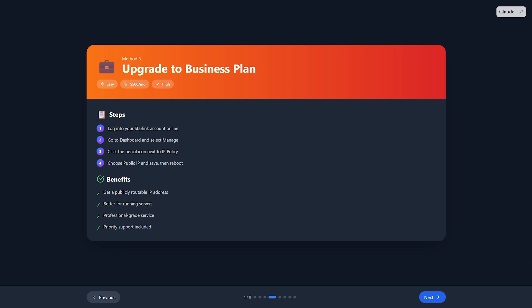Choose public IP from the menu and save. Reboot your router. This gives you a publicly routable IP, but it's not truly static and can still change.